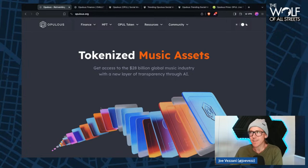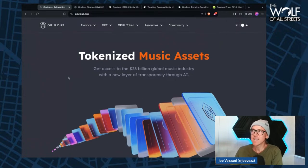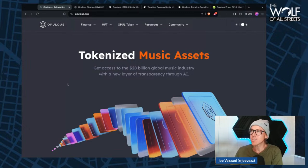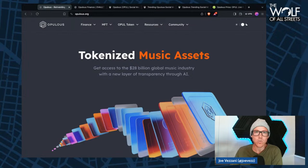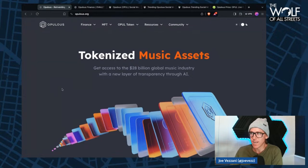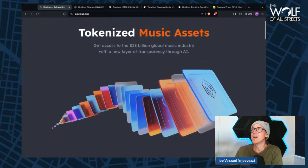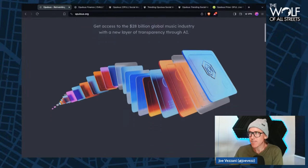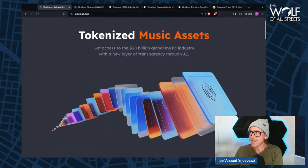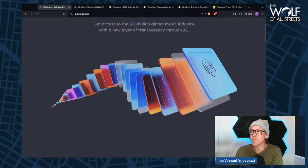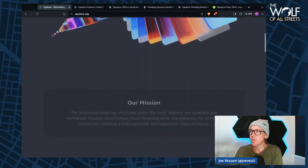What do I got up here now? I'm looking at Opulis. So Opulis tokenized music assets. This one started to climb up the alt rank, started to look at it. There's some chart stuff that I'm going to show you, and we're going to look at a lot of social for social's sake.